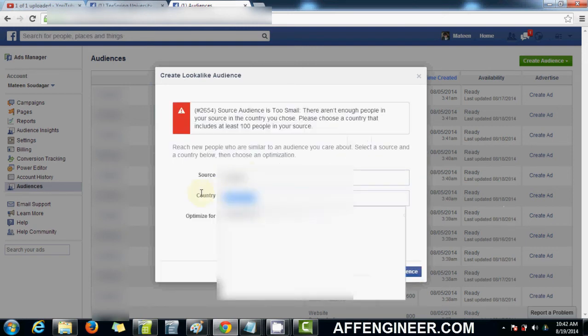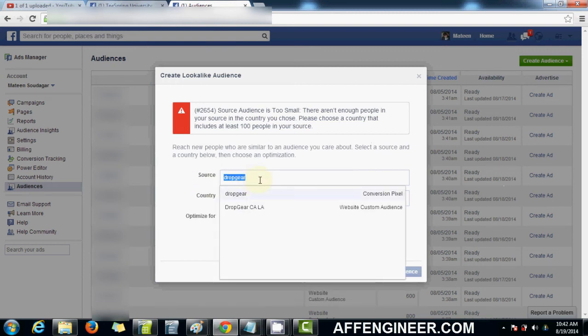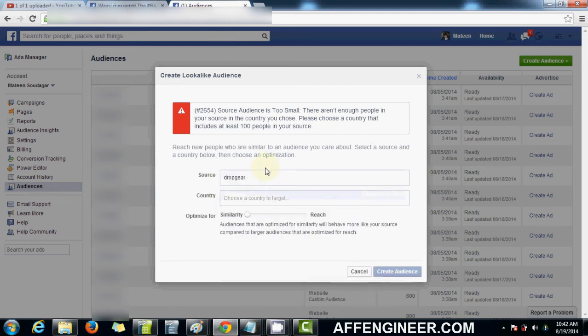Alright, anyway that's just because this audience is probably too small initially. But, you get the idea, right? So, once you've had a successful campaign, you can put in the name of your campaign in here and it'll just clone it for you.